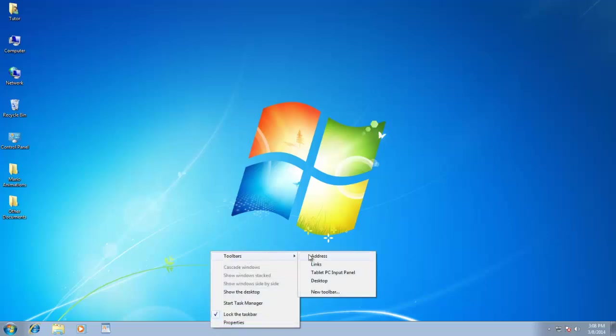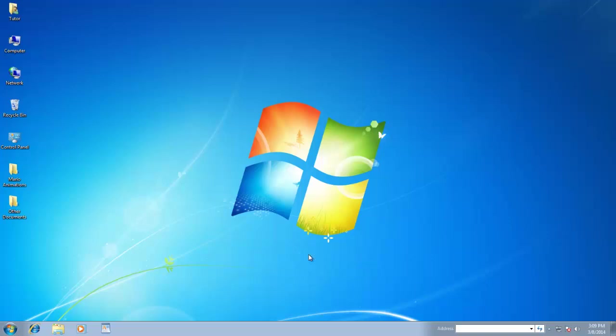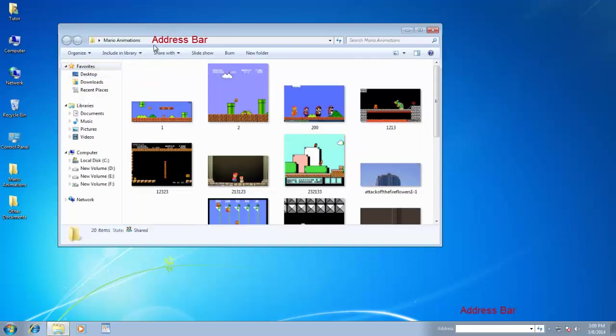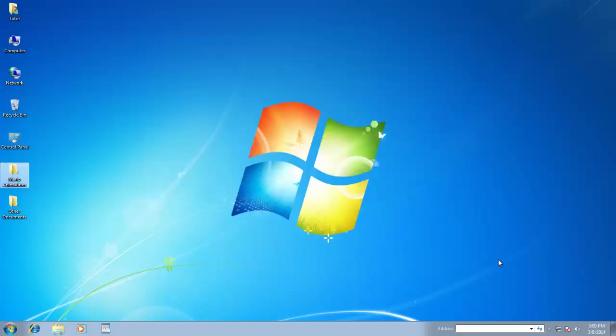This is the same Address Bar which you are seeing on top of every folder. The Address Bar comes in handy when you need to access folders and internet.